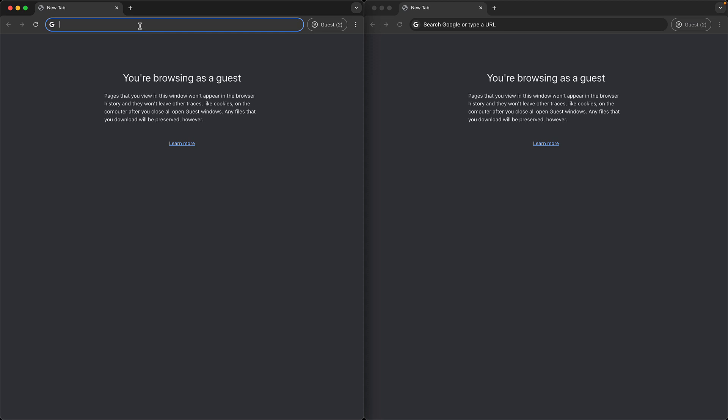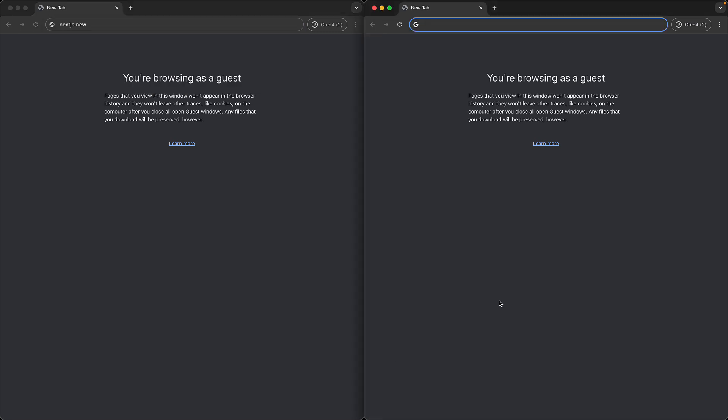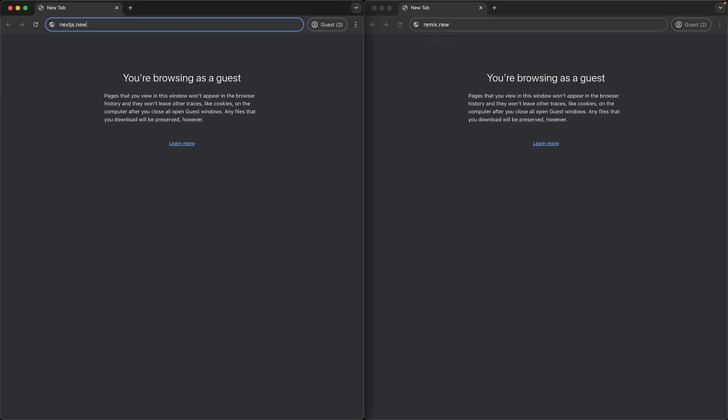You can of course install these frameworks locally, but it's easier to just boot them up in web containers using StackBlitz. To create a new Next.js project, we use Next.js.new, and to create a new Remix project, we use Remix.new.